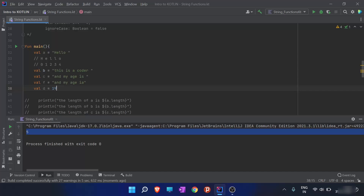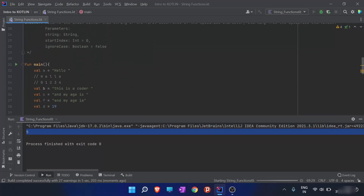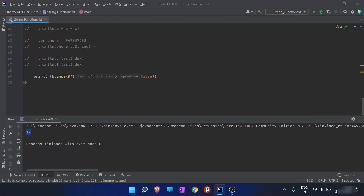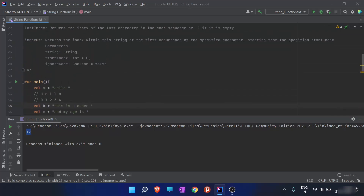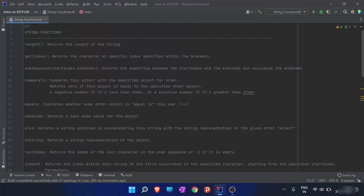Finding 'd' from any start index doesn't change much because 'd' is only mentioned once. It only matters when the start index is after index 12, since 'd' is at the 12th index. So indexOf gives the index of the mentioned character from any start index. I hope all the functions are clear. Thank you for watching — in the next video we will be covering more functions.